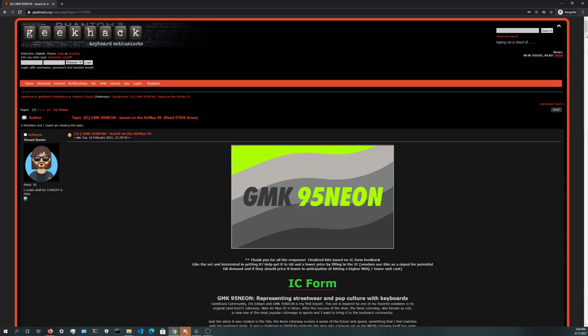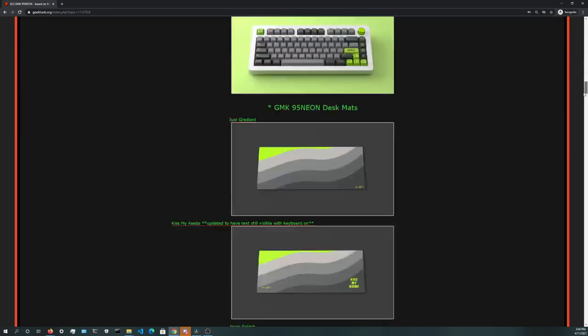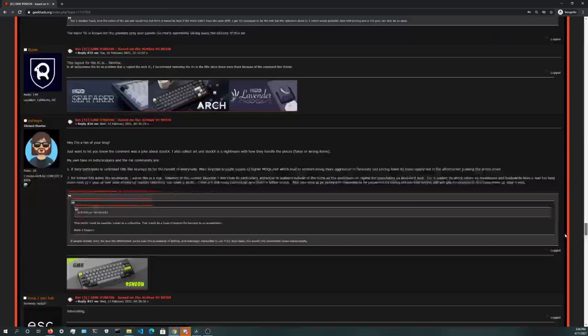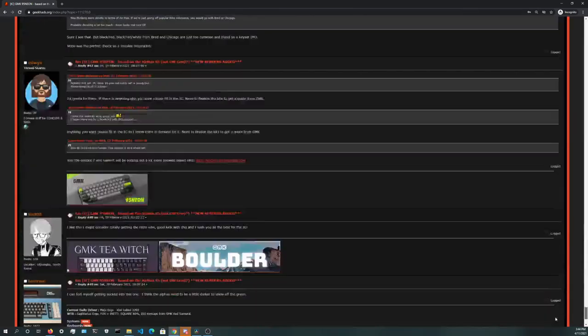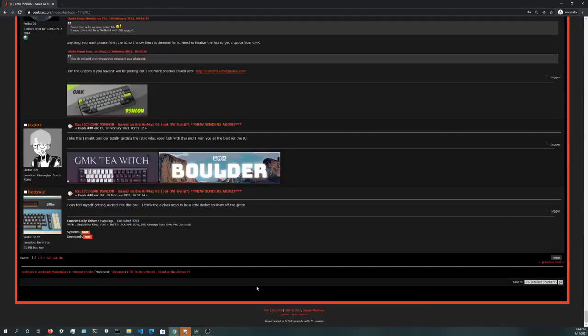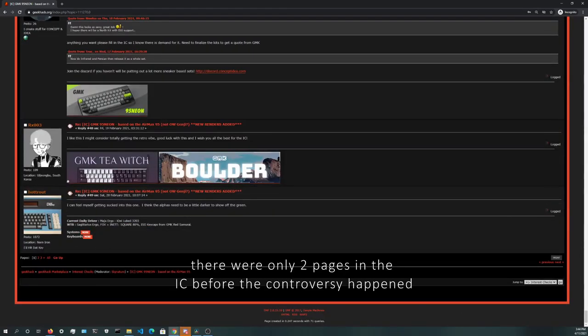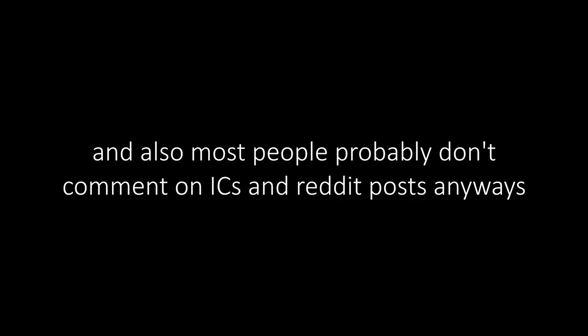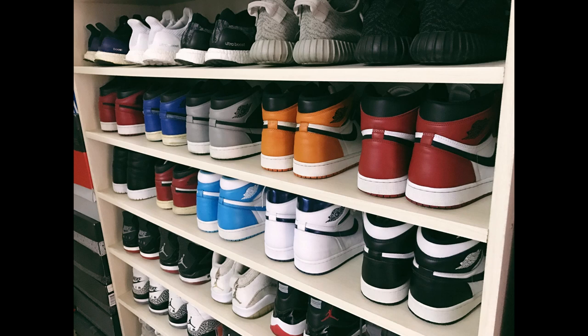It wasn't the most hyped set, which can be observed through the user interaction on the GeekHack IC as well as the Reddit post, but it seemed like a nice clean set that happened to also intersect with another popular hobby, sneakers.